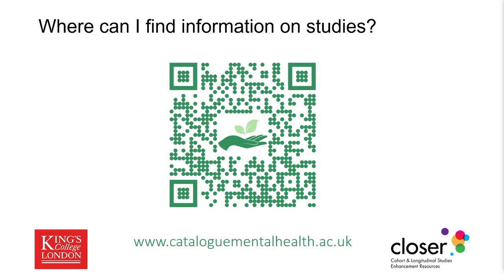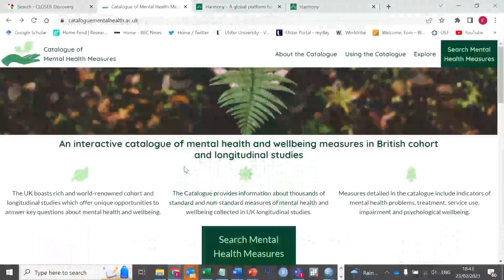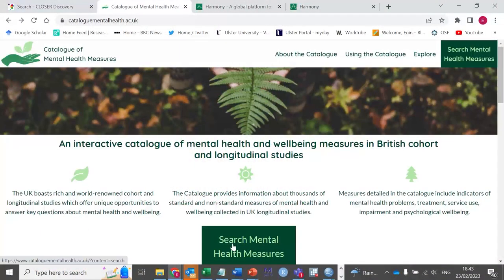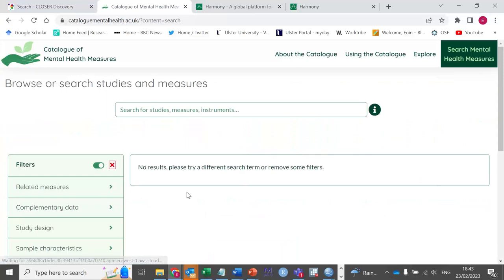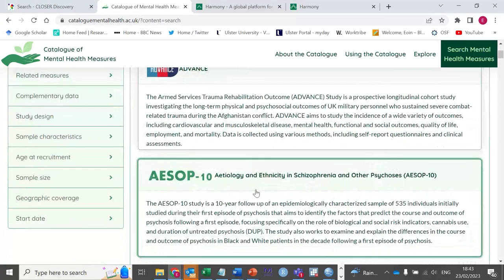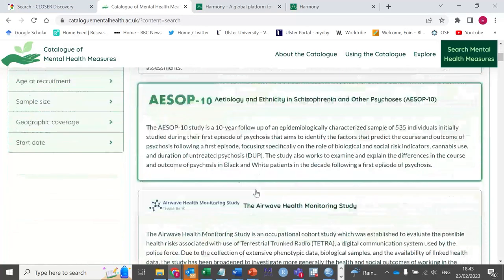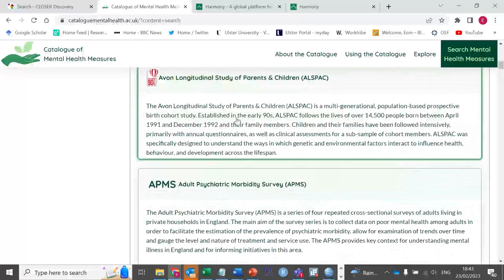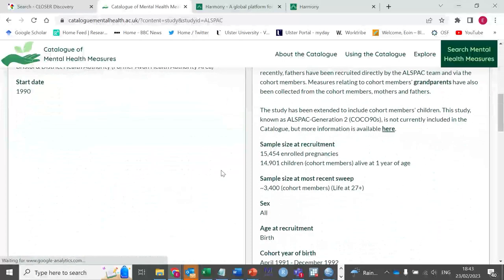For those who are specifically interested in mental health data, I recommend using the Catalogue of Mental Health Measures, a tool that's been developed by Professor Louise Arsenault and her team at King's College London. This tool covers over 50 longitudinal studies and its easy-to-use interface allows researchers to quickly get to grips with the mental health data that are available in each cohort.